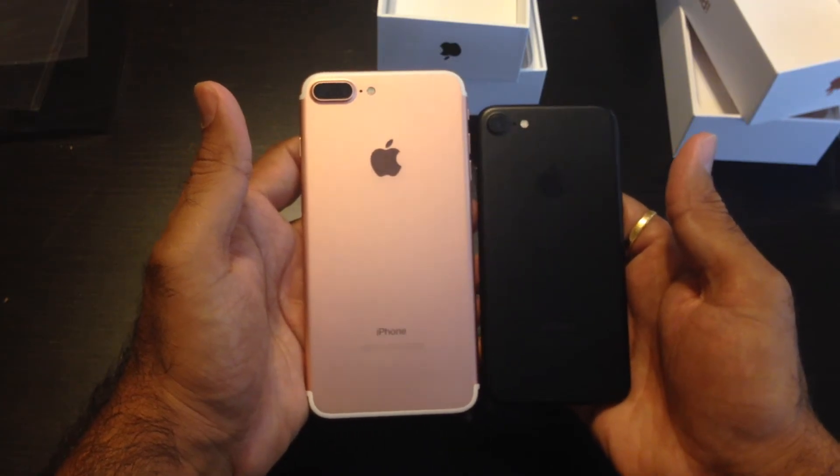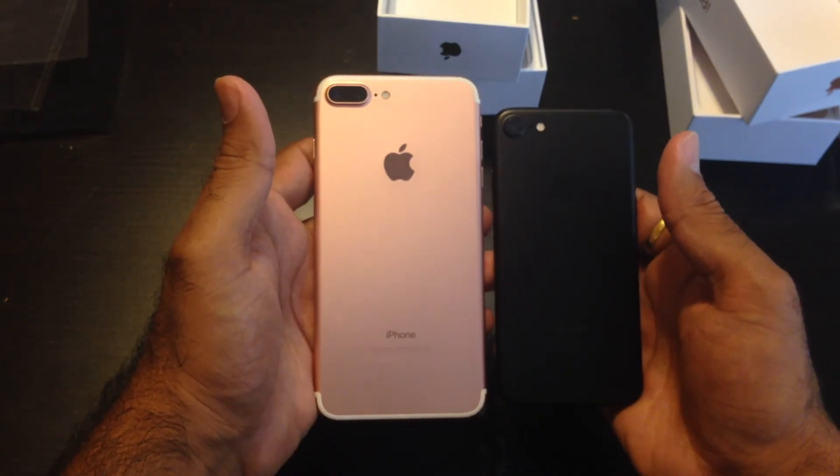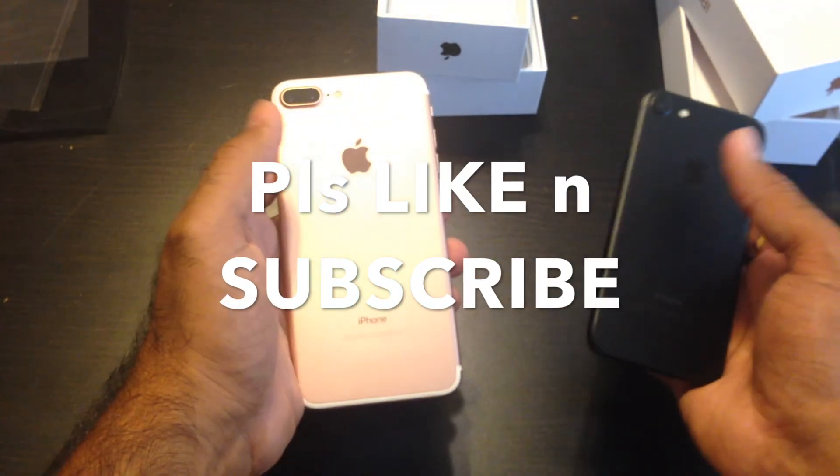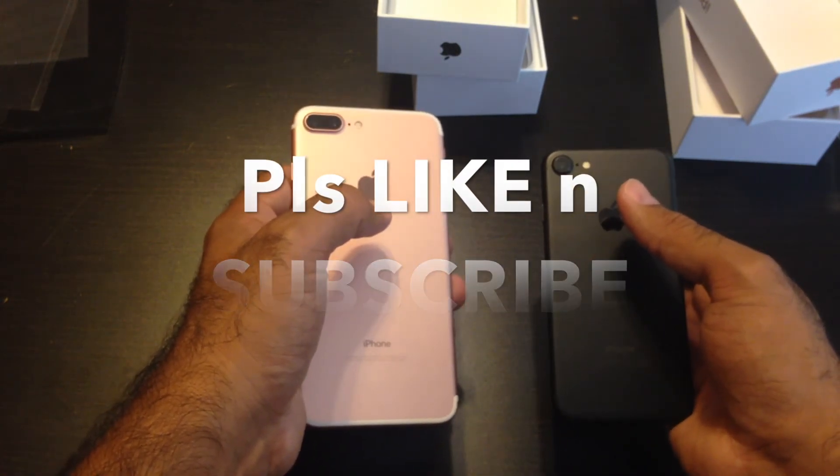Alright guys, that would be it - unboxing of iPhone 7 and 7 Plus. This is the black, this is the rose gold. I have a jet black coming in. Thanks for watching and please subscribe for more videos. I'll be dropping them soon. I'll be doing comparisons between iPhone 7 and Galaxy S7 Edge.